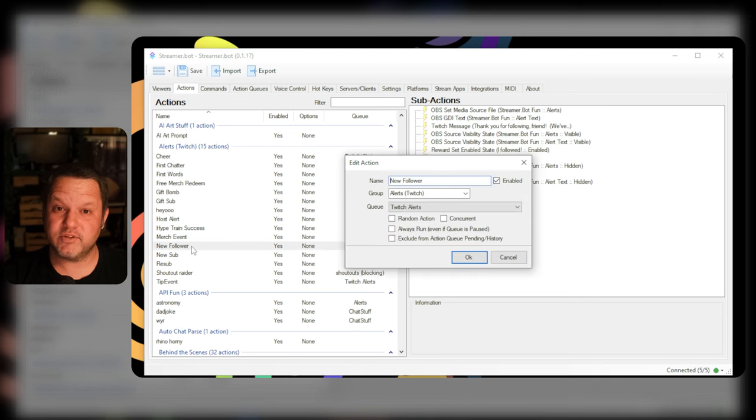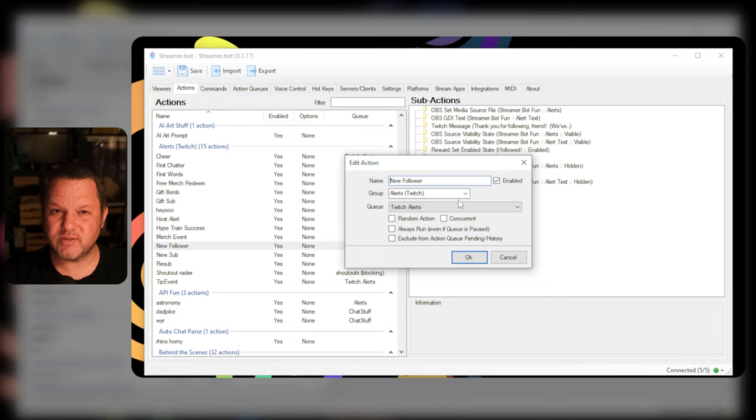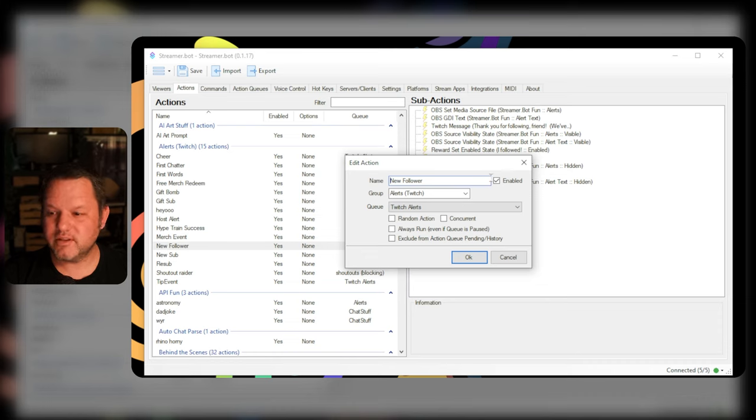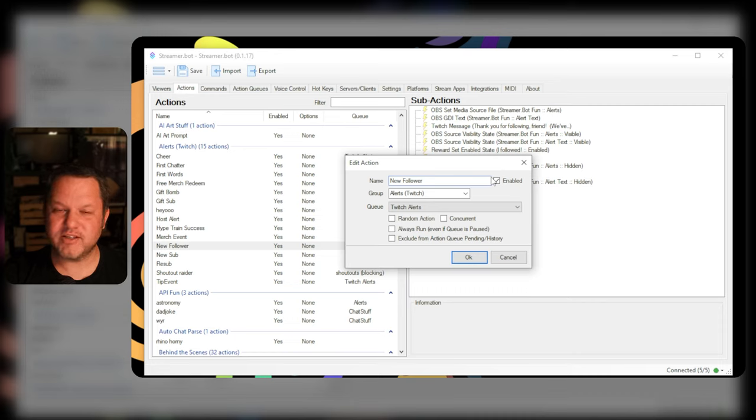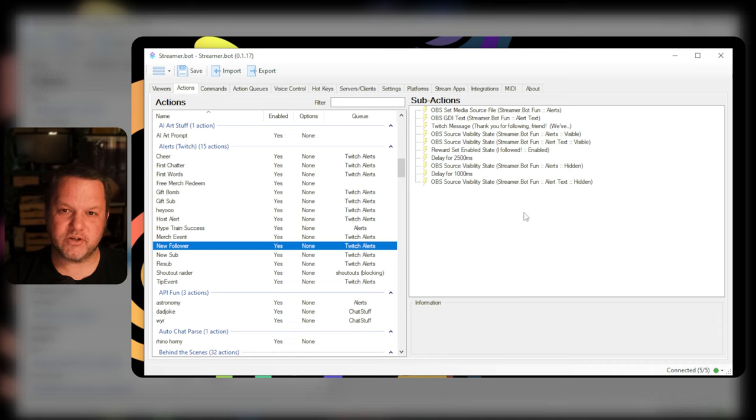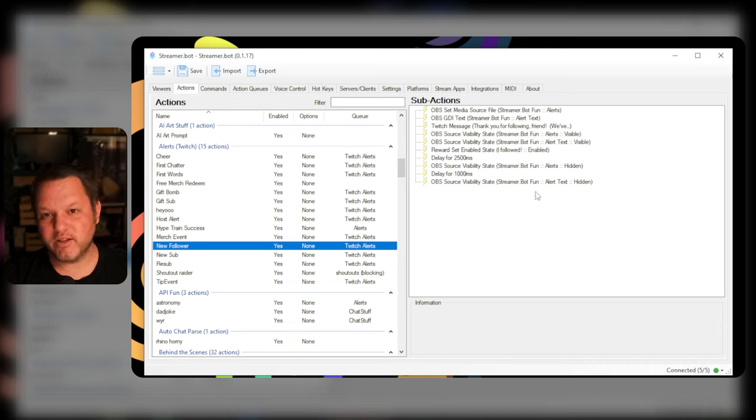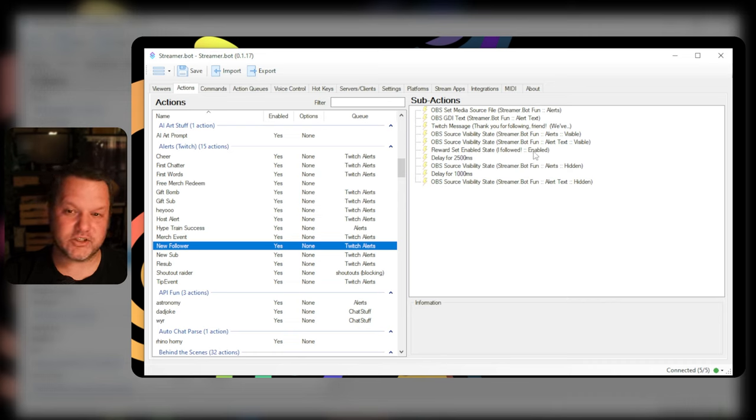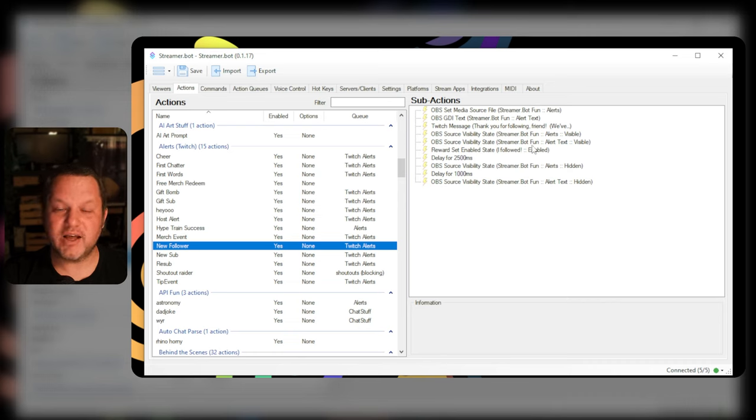That's easy enough to set up in streamer bot but especially with long running sounds it seems like even with the blocking queue the sounds end up overlapping each other sometimes. This is because as soon as streamer bot tells OBS to show that gif and starts playing the sound that action is done as far as the bot is concerned and the next one can fire. Meanwhile the sound file is only two seconds into its 15 second play and the next action is already running and a new sound is starting. How do we solve this?